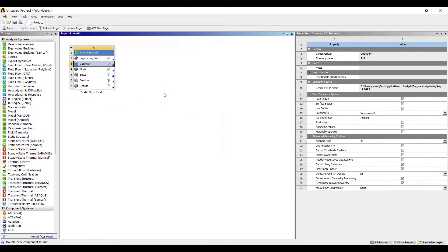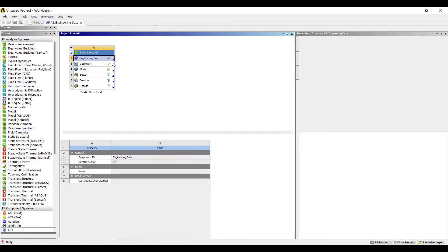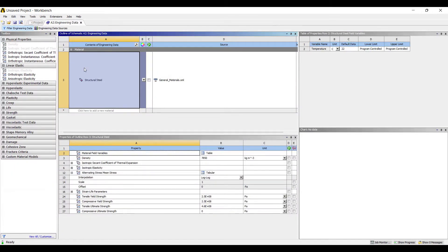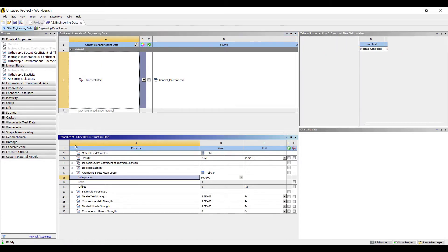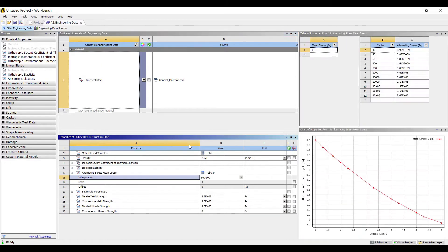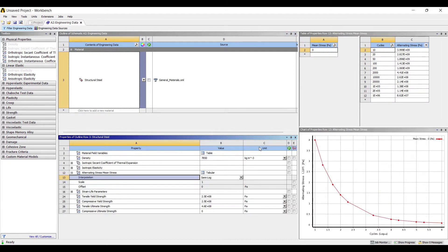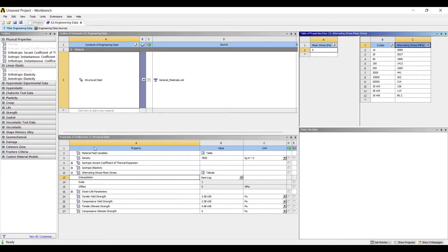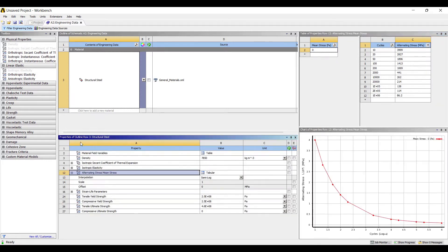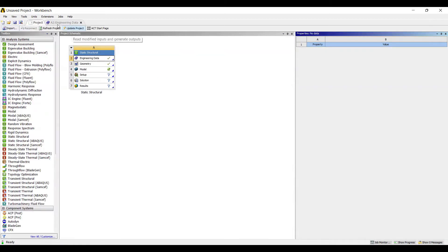Next I'll go to engineering data. I am going to use structural steel. You can use stainless steel, but if you use stainless steel you will not be able to calculate fatigue value because that material doesn't have the alternating stress table. So I'm using structural steel as reference material. Interpolation from log-log, I'll change this to semi-log. This alternating stress value I want to check in megapascals, it is 86.2. I'll go to project, update project.